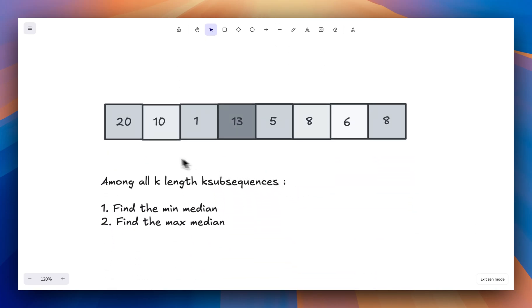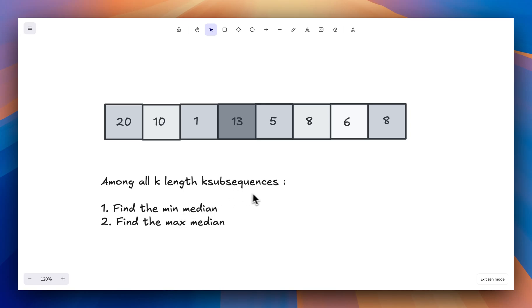The question says that you have been given one array of integers — the integers can be anything, that is negative, positive, or zero. The goal of this problem is, among all the k-length subsequences, you have to find the minimum median and the maximum median. I've written the definitions of subsequences and median — let's check them out.